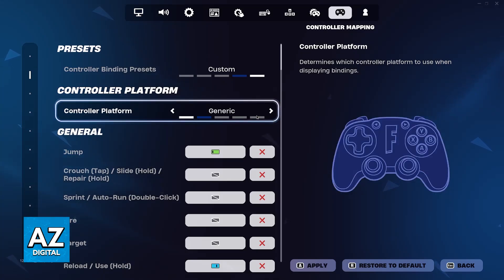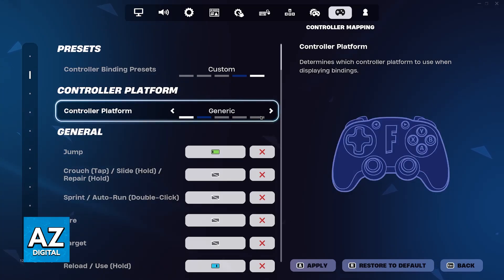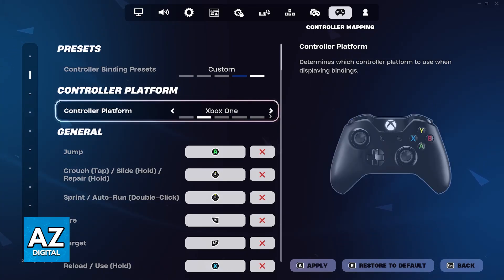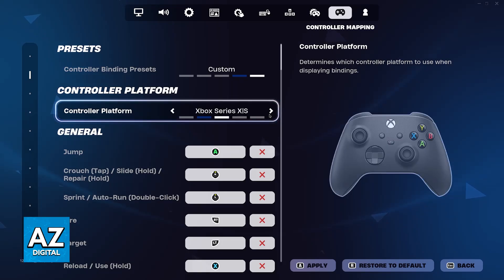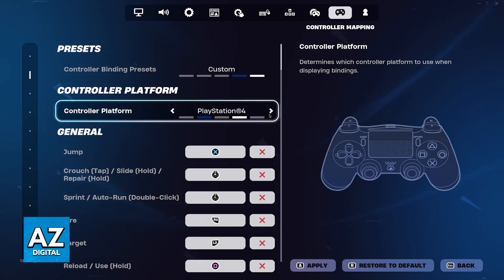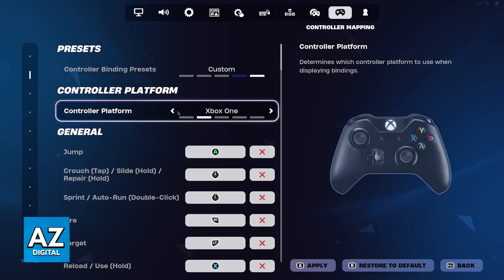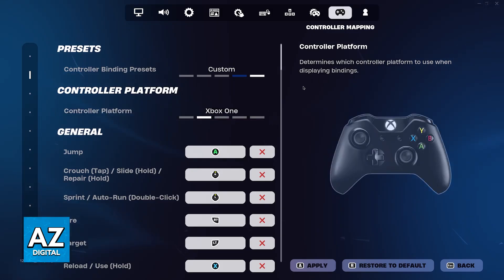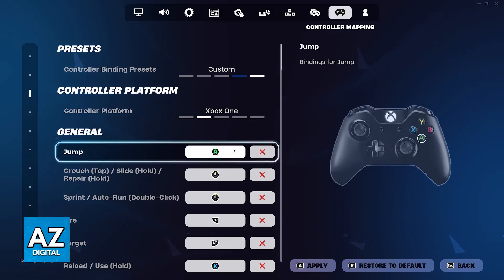So, as you can see here, they offer generic controllers, which is just a random controller with no name brand. Then you have Xbox One, Xbox Series X or S, PlayStation 4 and PlayStation 5. Essentially, this change allows you to change the key binds and the bindings here, so it makes it easier for you to understand the buttons.